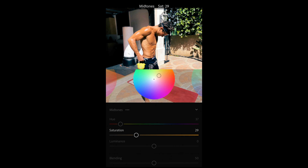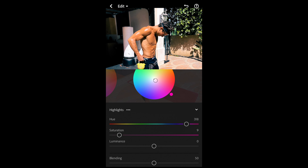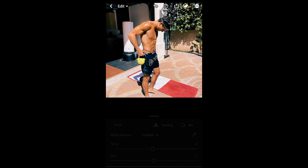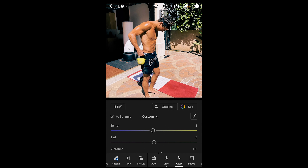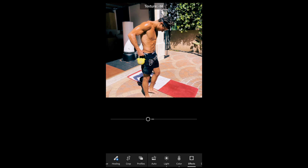For the highlights, set the hue to 318 — that purple area — saturation up just a little bit to around 9, and then the luminance all the way down to -41. Then we're done with the grading.